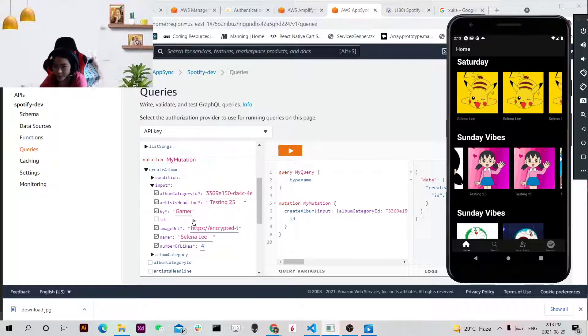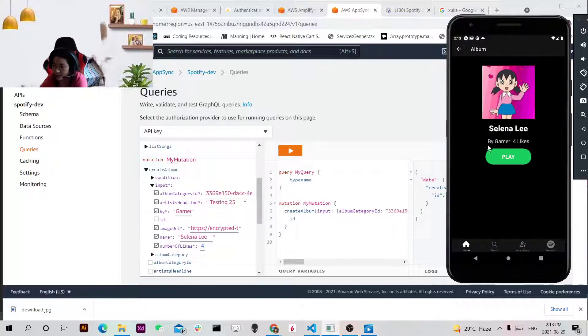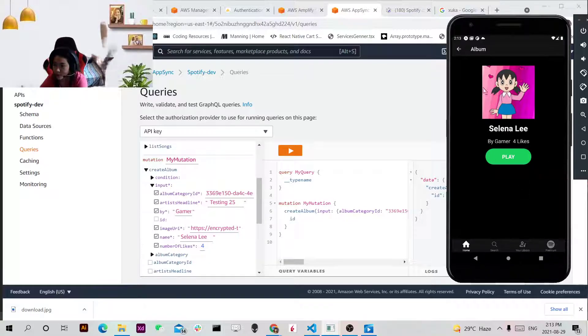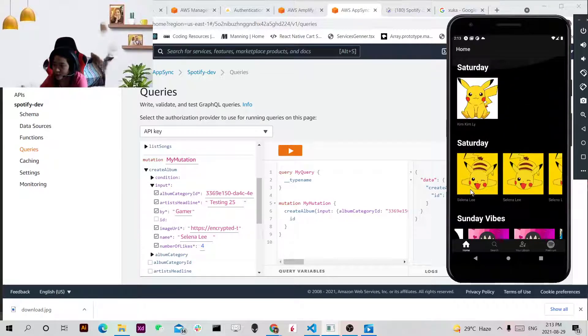Maybe because I double clicked so it actually didn't show two of it. And if I click it in, the by Gamer and like button. So this I have changed.